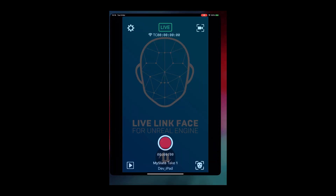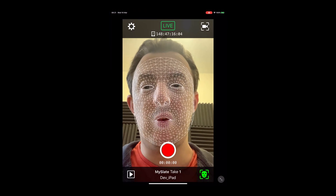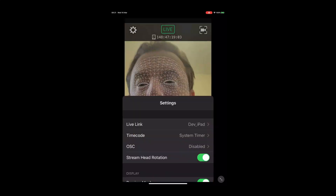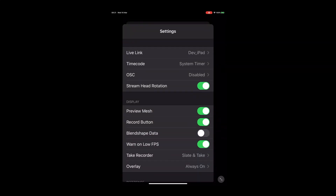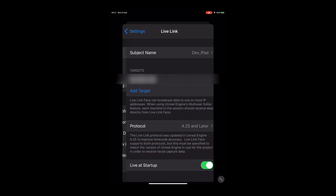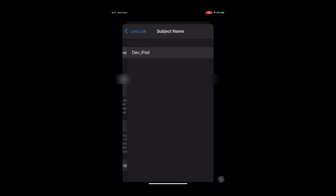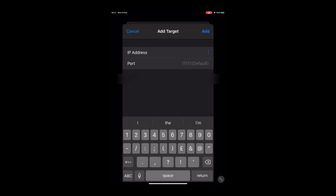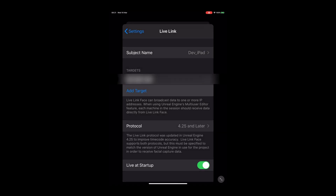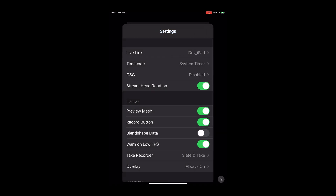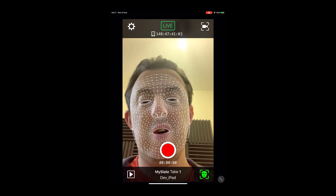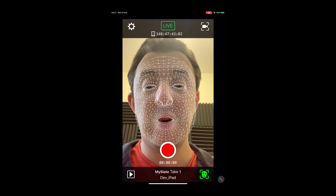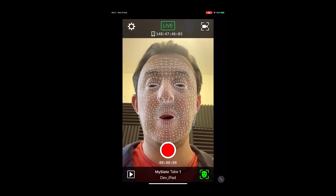Once it's installed, open it up. To get this all set up so we're ready to communicate with Unreal, go ahead and click on the cog, and then at the top click on Live Link. You can set your subject name here to whatever you need it to be. Under Target, you can add a Target and enter your IP address in that box. Then go back, and once that's all connected, just make sure you've got Stream Head Rotation marked as On. Swipe down to get rid of that. Now let's jump into Unreal and look at how we can connect Live Link to our MetaHuman.